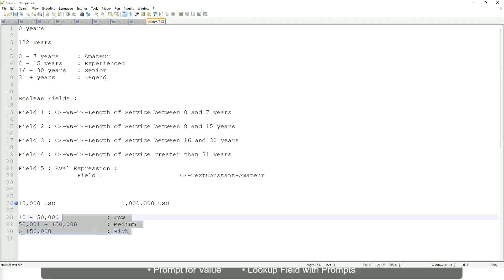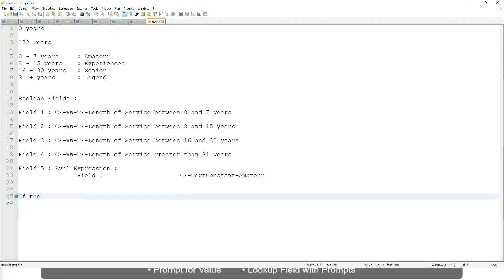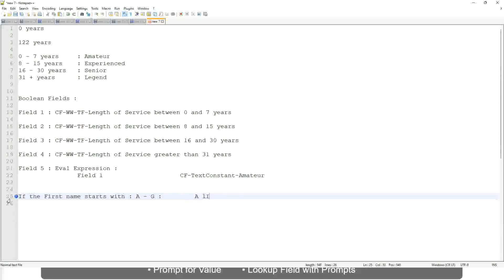Now tell me this. Let's take another example. If the first name starts with A till G, starts with A, starts with B, C, D, E, F or G, then return Listers.